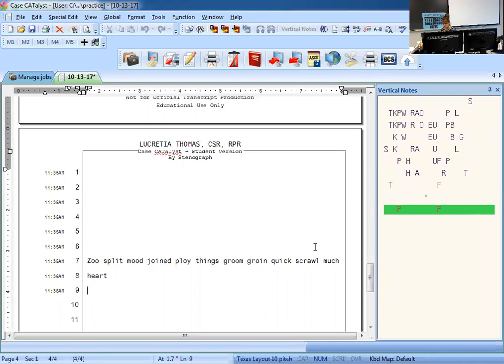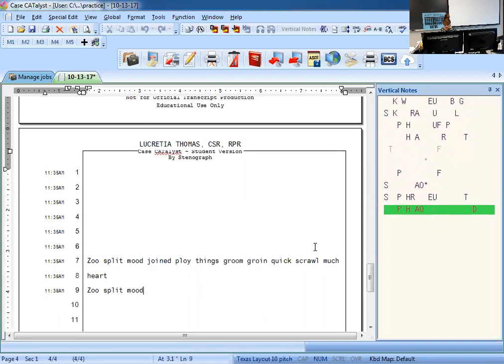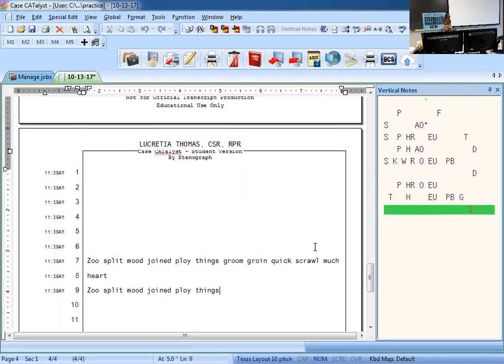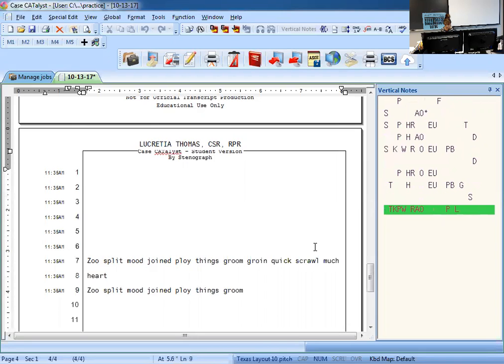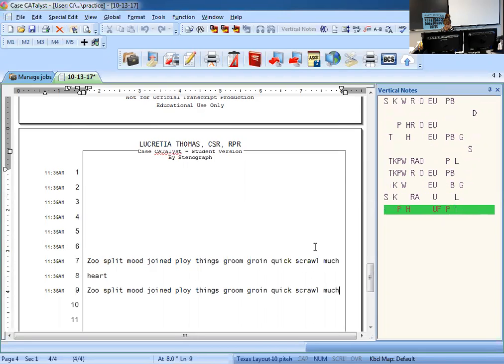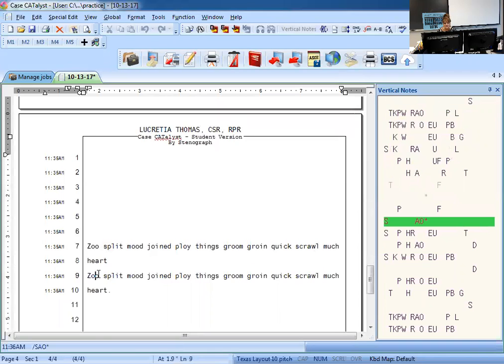So we have zoo, split, mood, join, ploy, things, groom, groin, quick, scrawl, much, heart. Check it. I put a period, but we wouldn't count off.